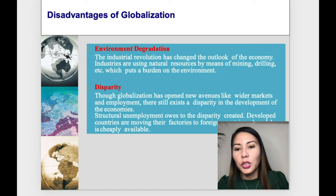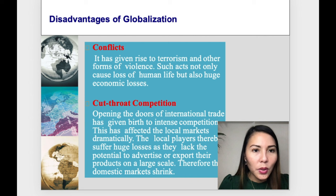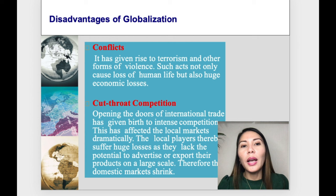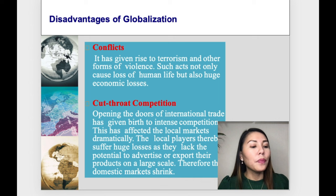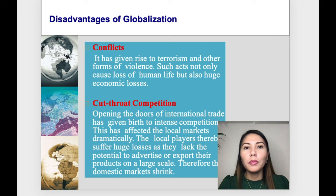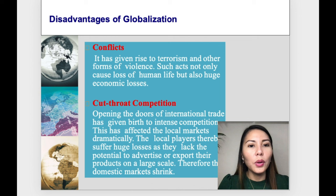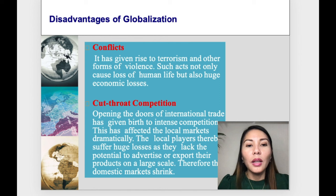Another disadvantage is conflicts. Globalization has given rise to terrorism and other forms of violence. Such acts not only cause loss of human life but also huge economic losses. We will learn later in our lesson on global cities how they have always been targets for terrorists. Another disadvantage is cutthroat competition — opening the doors of international trade has given birth to intense competition, which has dramatically affected local markets.